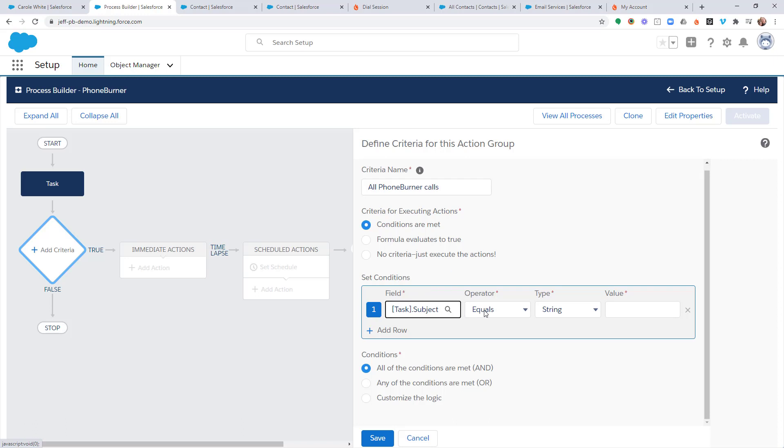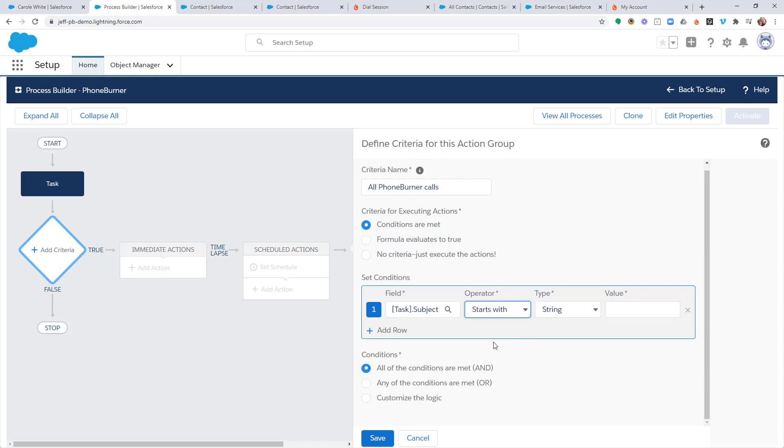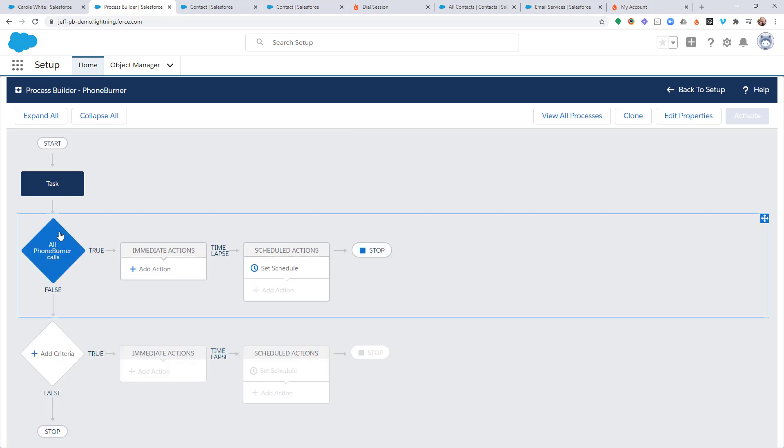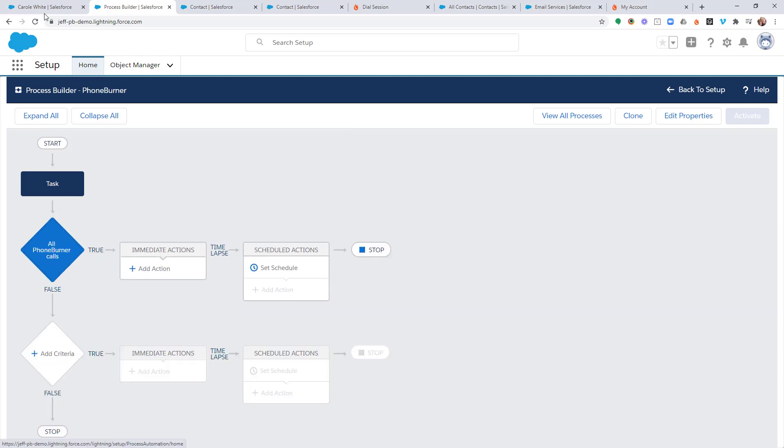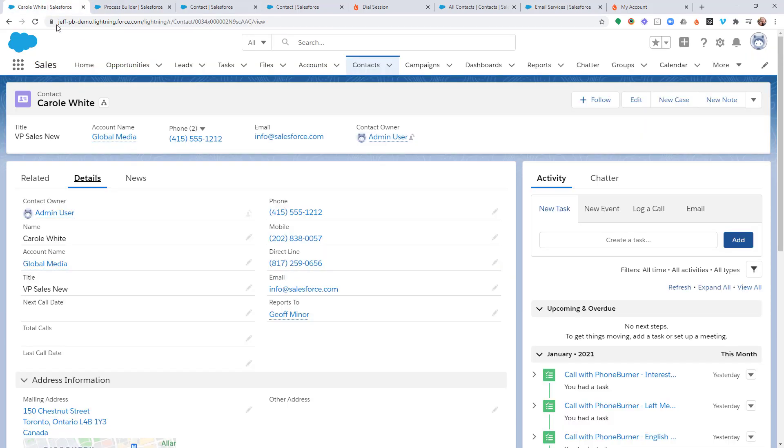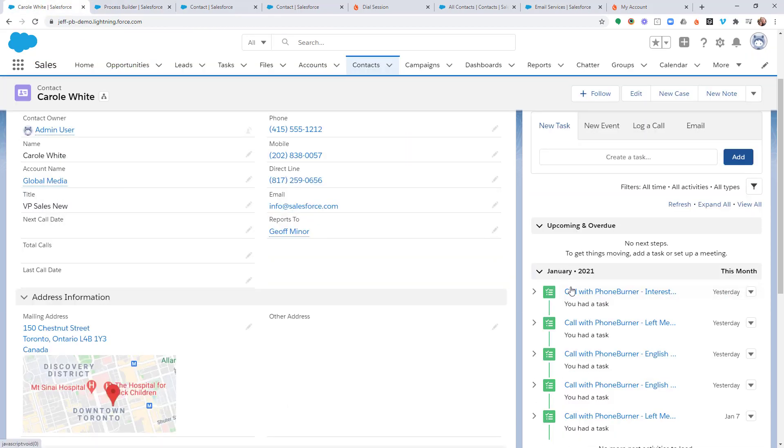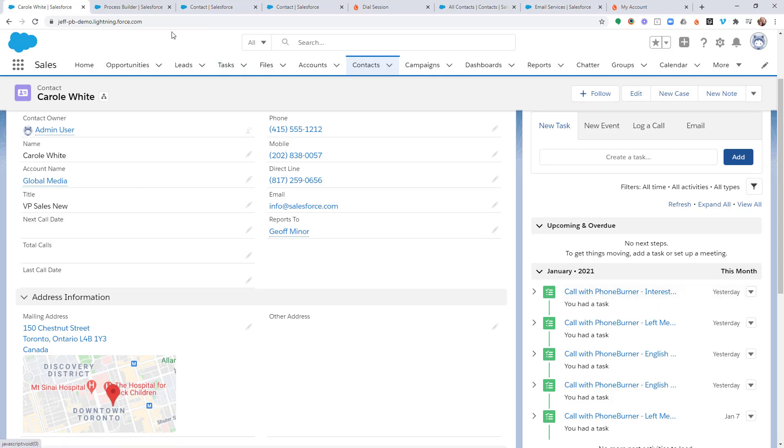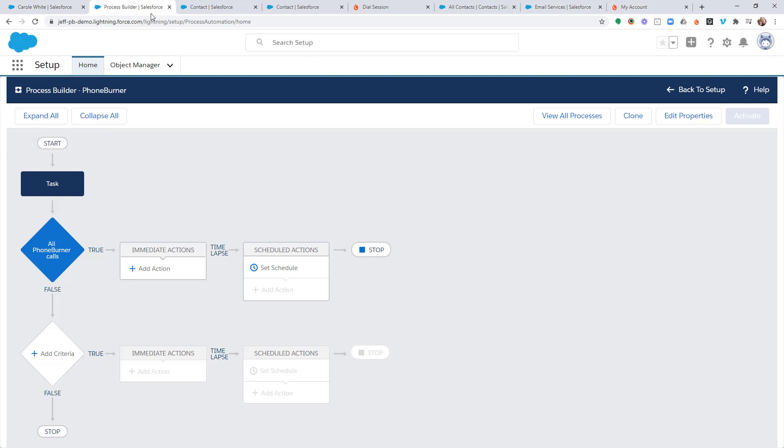And for operator, I'm going to choose starts with the string call with Phone Burner. And I'm going to save that. And now I've got my condition. What is my condition doing? It's looking for any task that has a subject line of call with Phone Burner. And since every activity created by Phone Burner starts with call with Phone Burner, this will run every time a call is logged by Phone Burner.